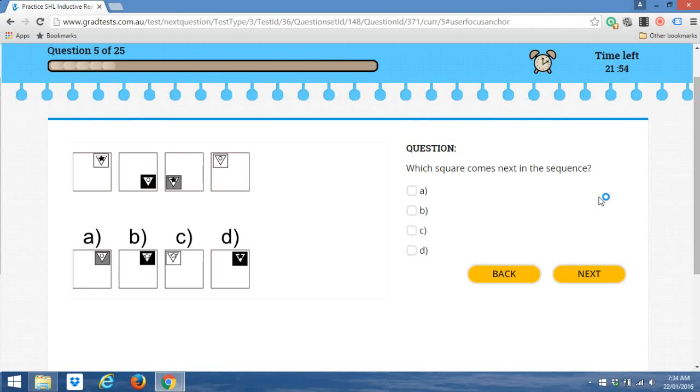Hey guys, Tim here from Grad Tests, and I'm going to take you through another quick fire inductive reasoning question example. So let's get straight into it.